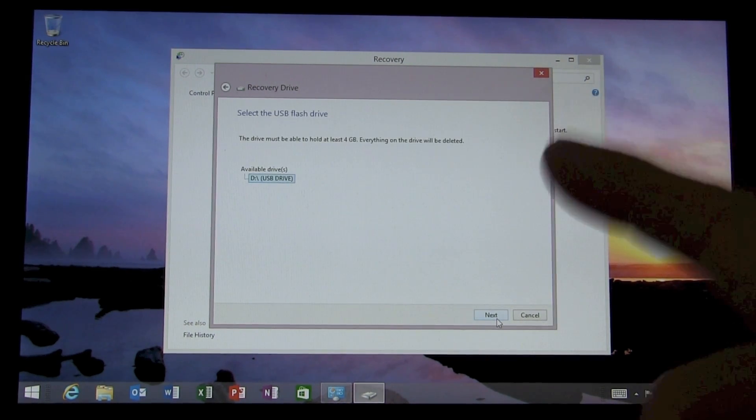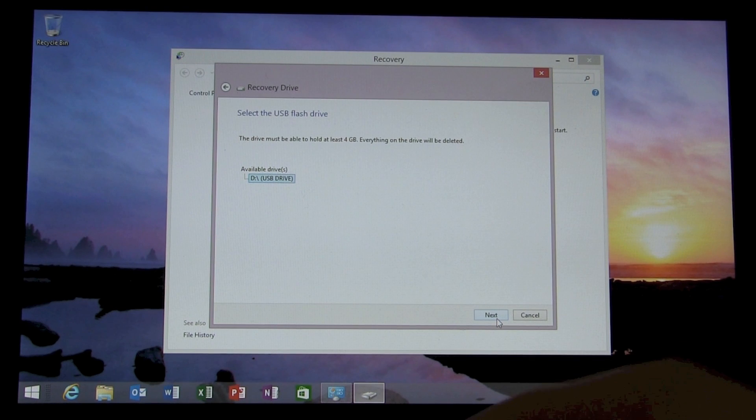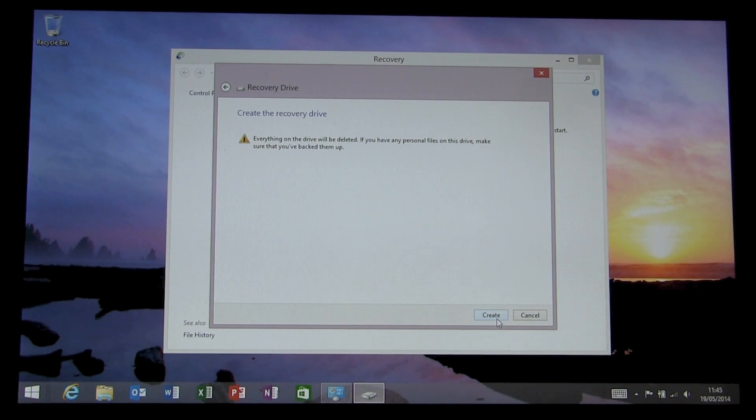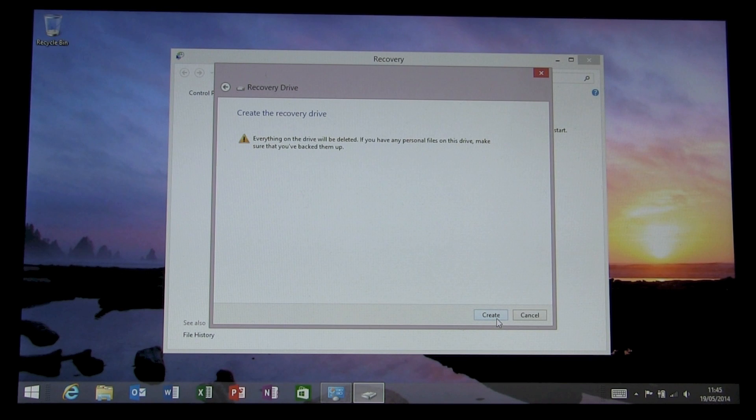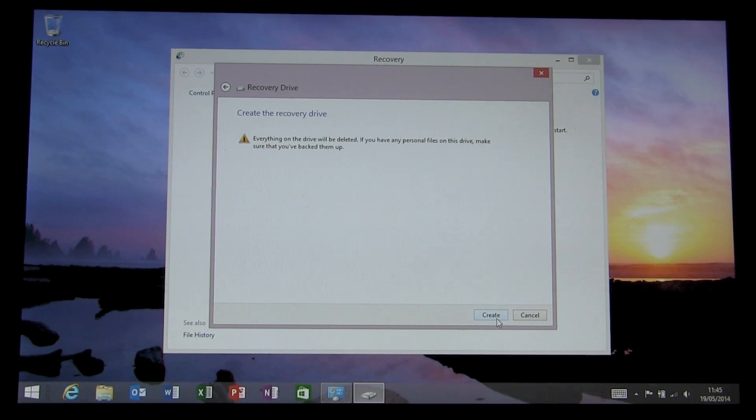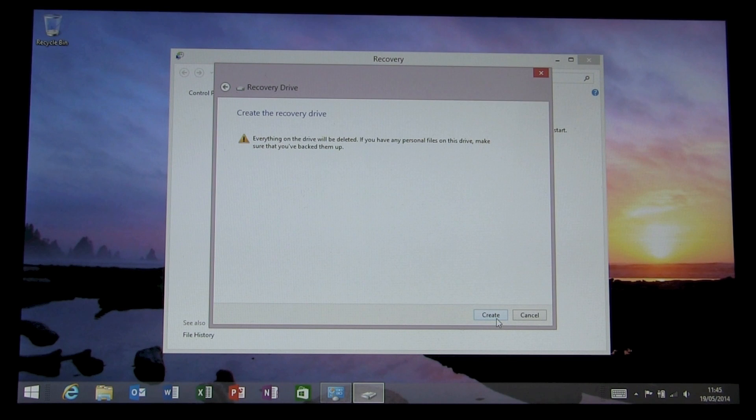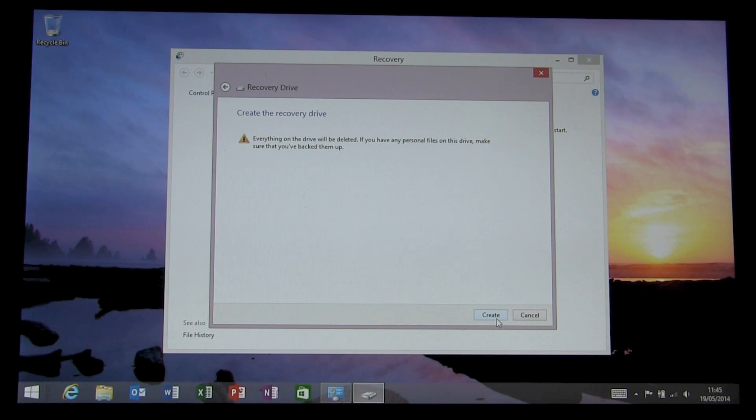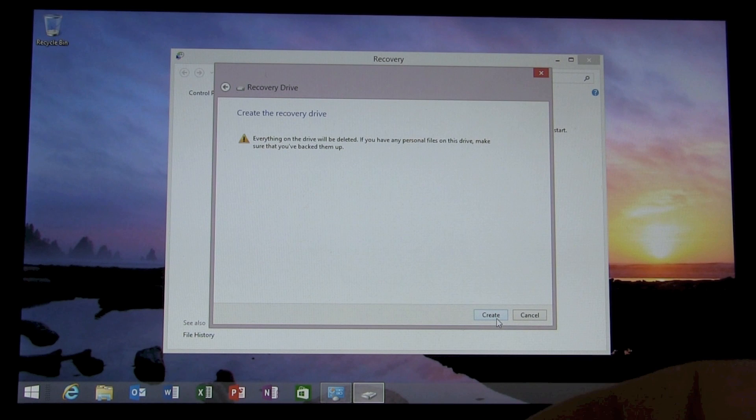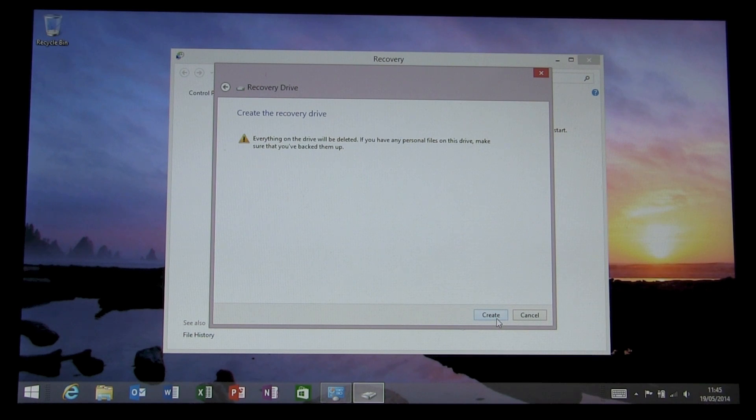Now that's picked up my USB pen, we'll click next again and there's a quick warning just to make sure, just letting you know that everything on that USB pen is going to be deleted. So if you've got any important files make sure that you've got them backed up elsewhere because that USB pen is going to be formatted. And then we select create.